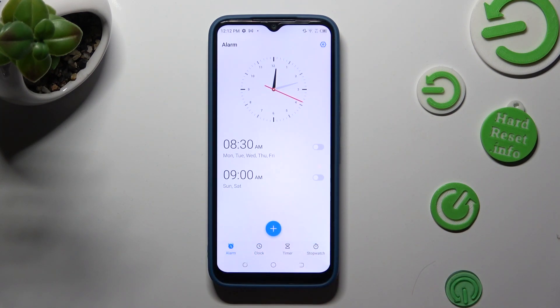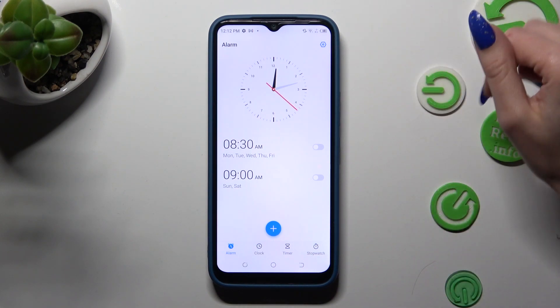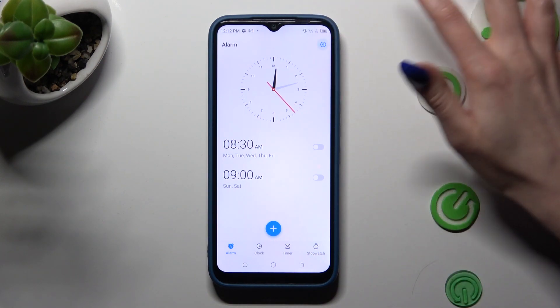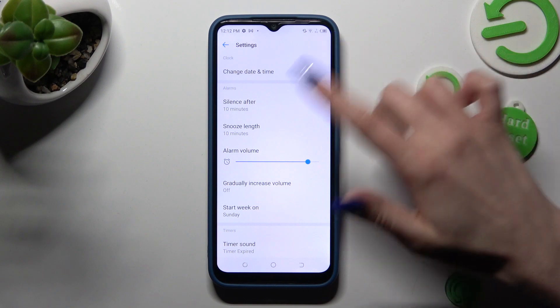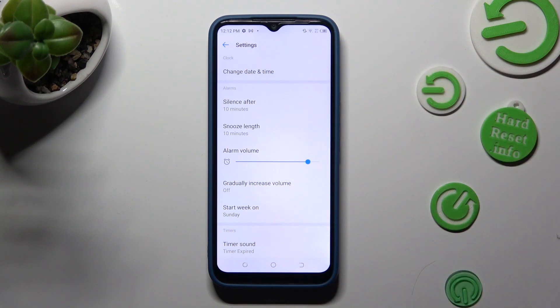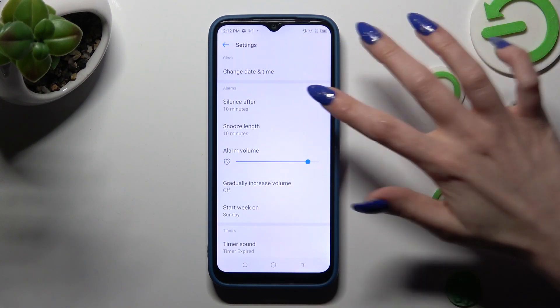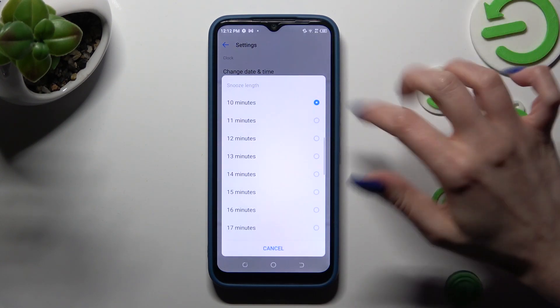Now tap on this gear at the top right corner and adjust all of those alarm options however you want to, like snooze.